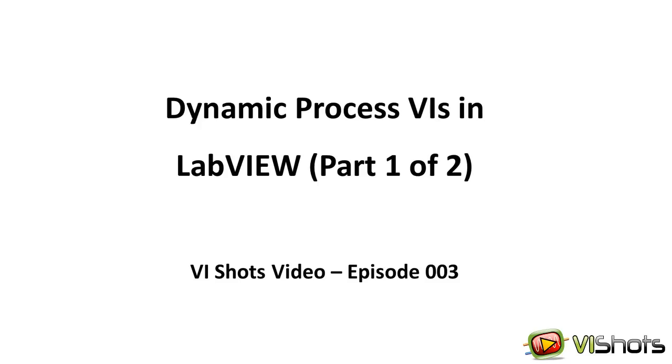In this two-part video series, I will share with you how to start an asynchronous process VI and how to send and receive data from it.